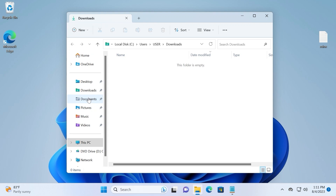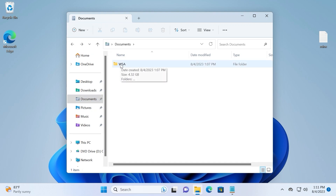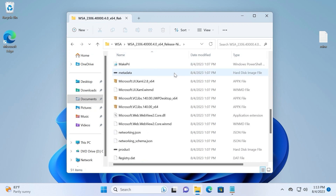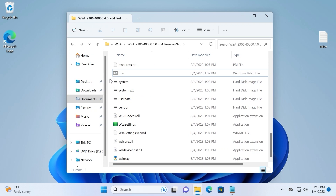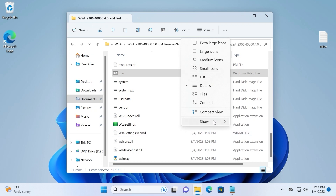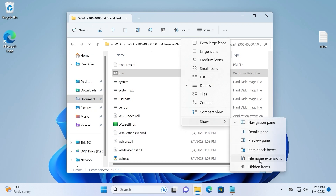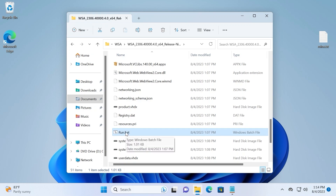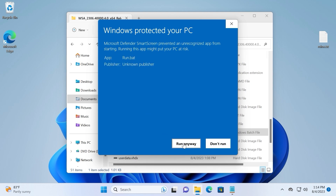Now open the WSA folder. Scroll down a little bit and find run.bat. If you don't see run.bat, go to View, then Show, and enable File Name Extensions — it is the same file either way. Just make sure to select the correct file. Now double-click on it to run it. Click More Info, then Run Anyway, then select Yes.